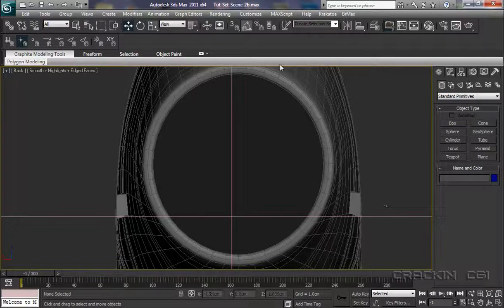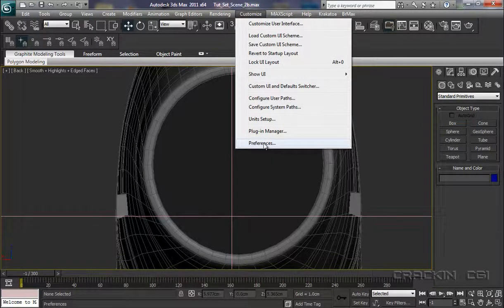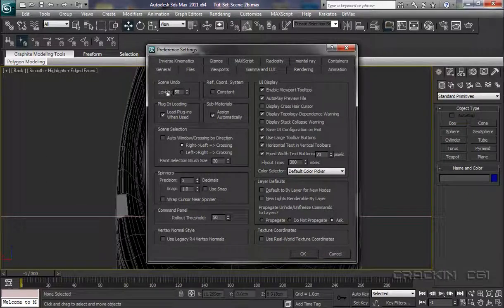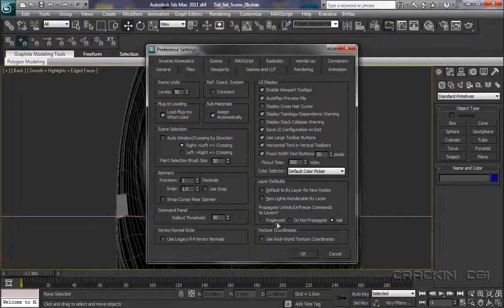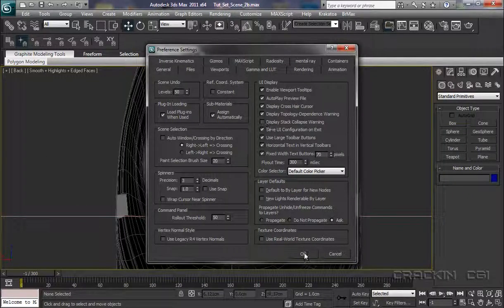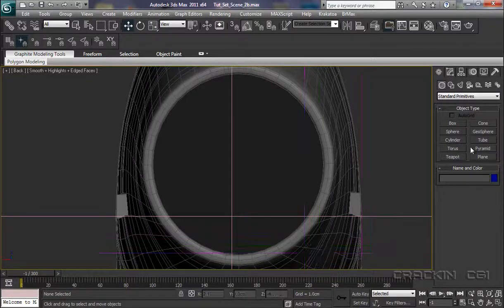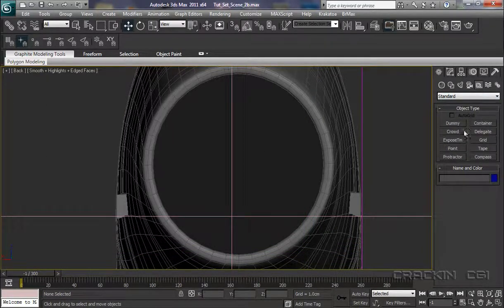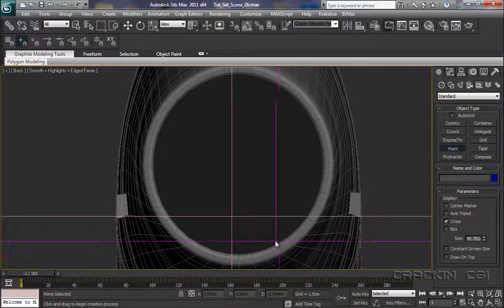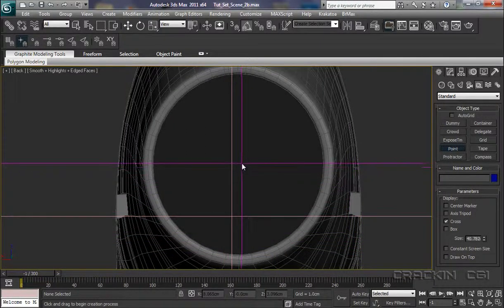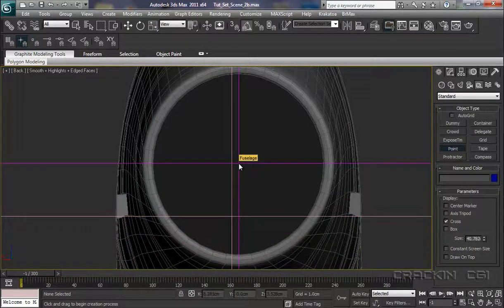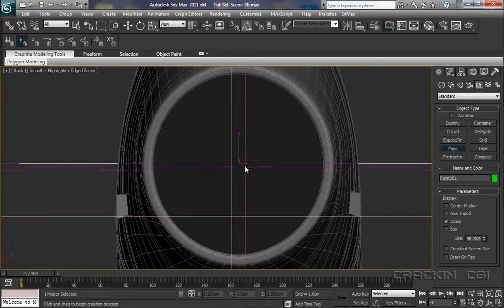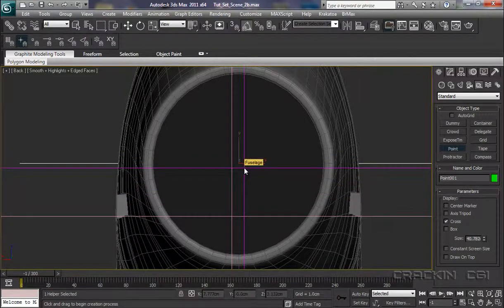And we'll get this centered up. Now I'm going to pop up into Customize, into Preferences, and we're in our General tab. What I want to do is just check the Display Crosshair cursor. There we go. And say OK. Now let's pop into our helpers and I'm going to select Point, because what I want is a Point Helper which is telling us where the center of this aperture is. There we go. Let's click that. And now we have our helper directly in the center of that.